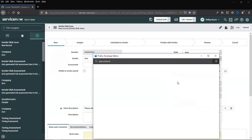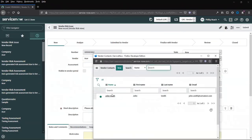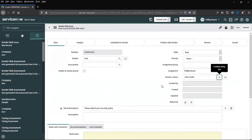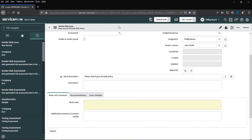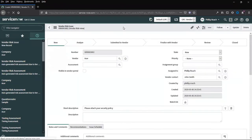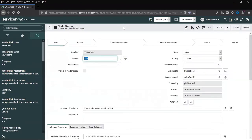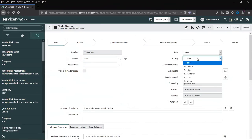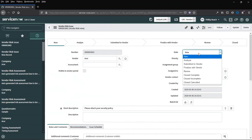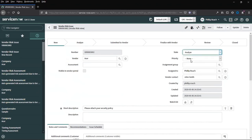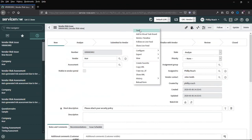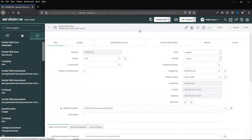We can assign this to the vendor contact. This is an internal process. We can analyze the record before we send the issue.